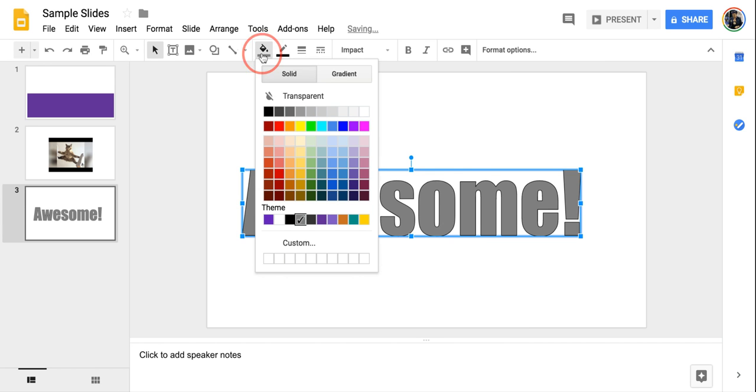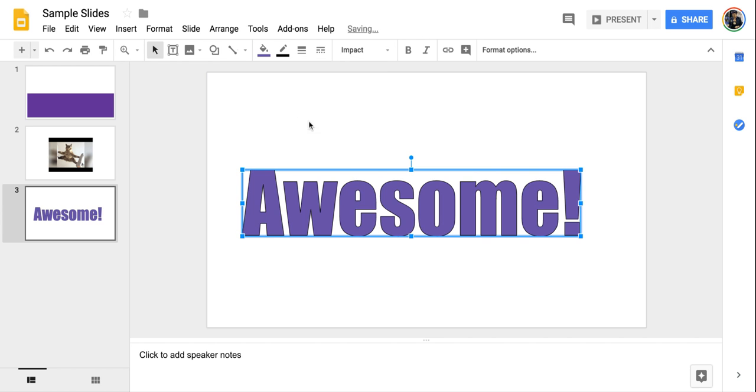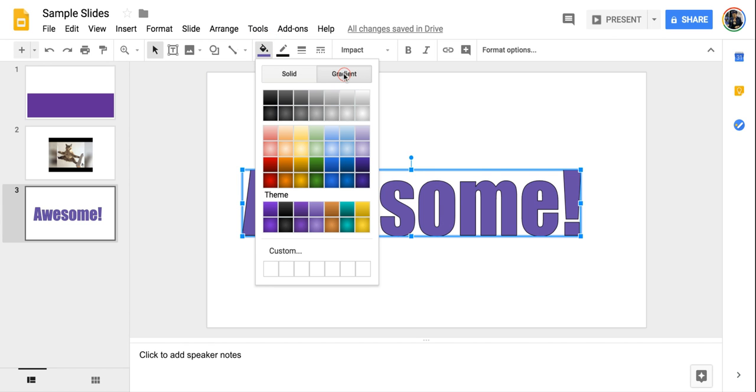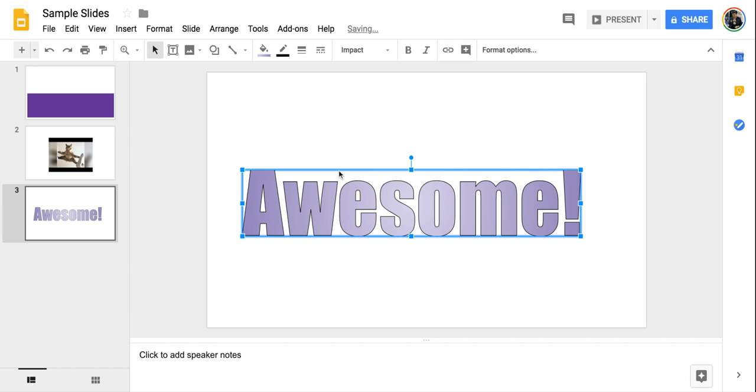And now I have my paint bucket. I can choose a solid color, go with plain purple here. Or up here, I can go with gradient and choose one of the cool gradients that they have here. So maybe I'll go with this one that's got a neat color gradient to it.